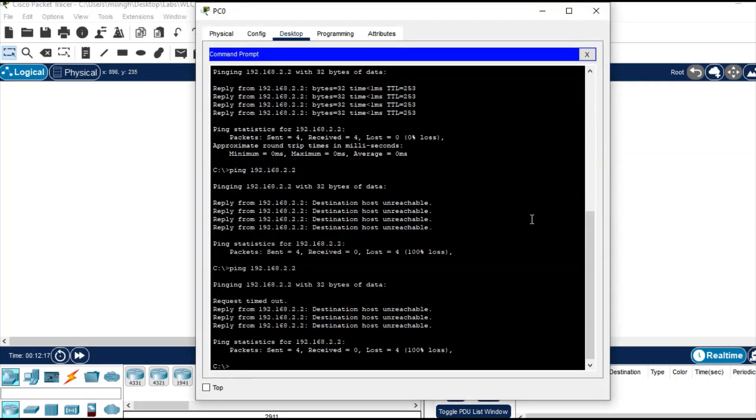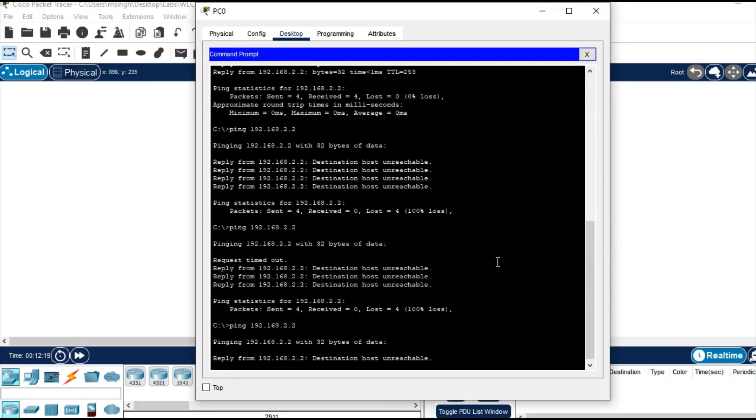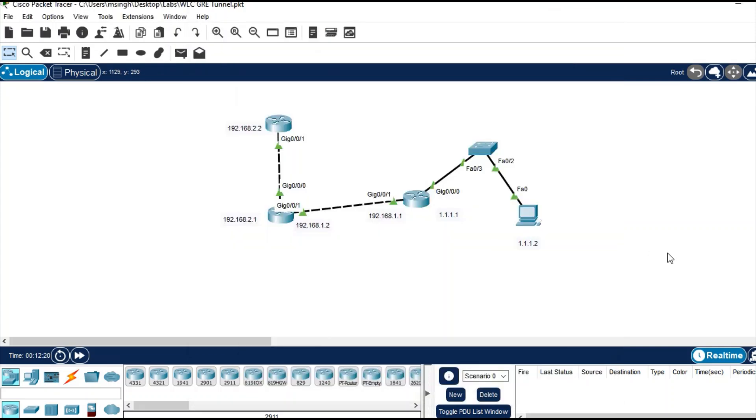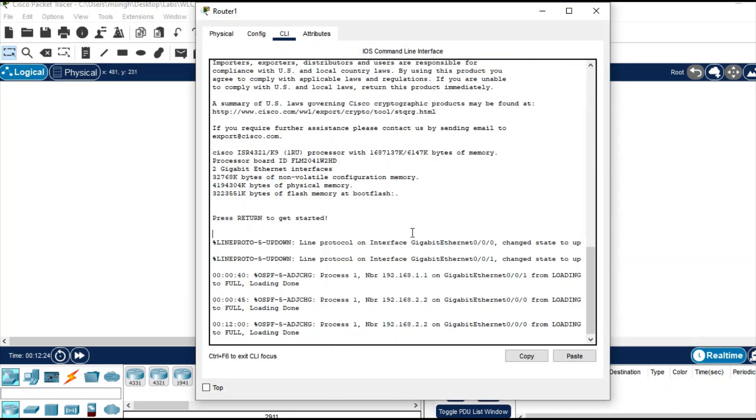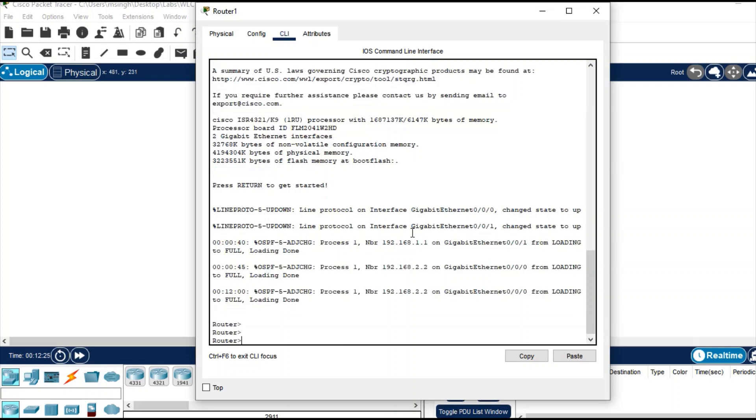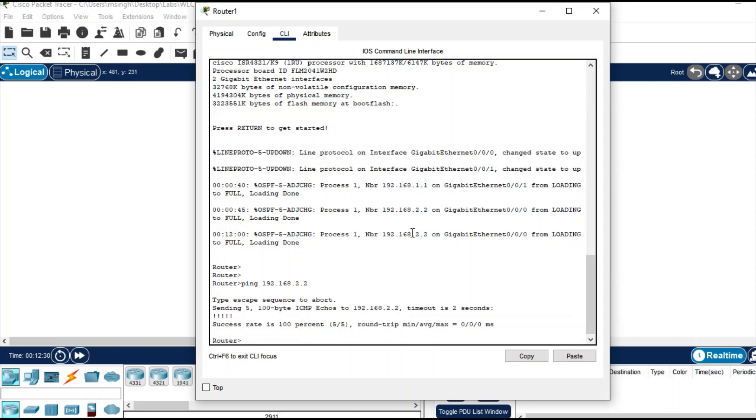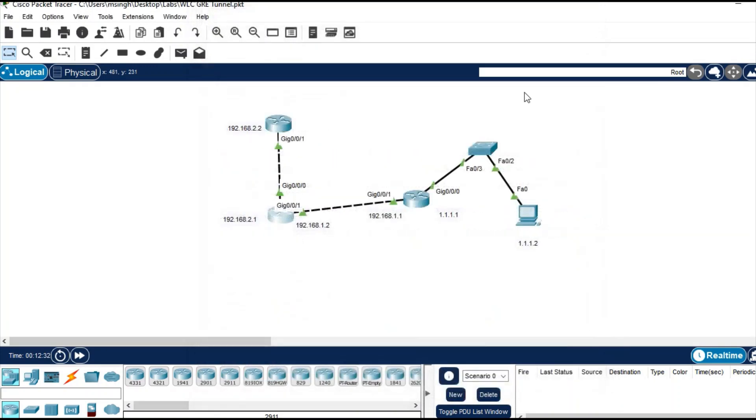If you ping from this router, that is also working. So hope you have enjoyed this video. Thank you for watching.